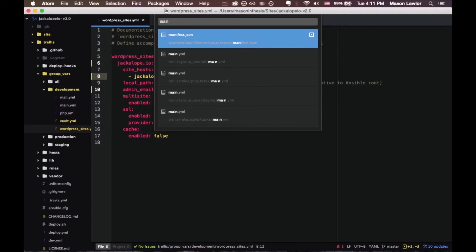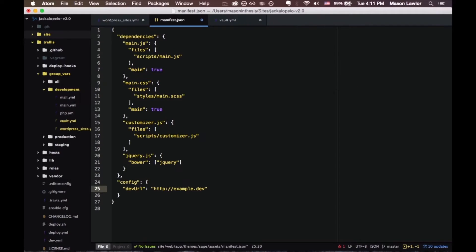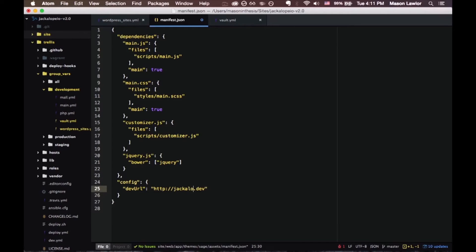Let's just search for manifest.json. You can do that by doing command P in Atom and just make sure that says your desired name. It should start out as example and just change that to jackalope or whatever you need it to be.